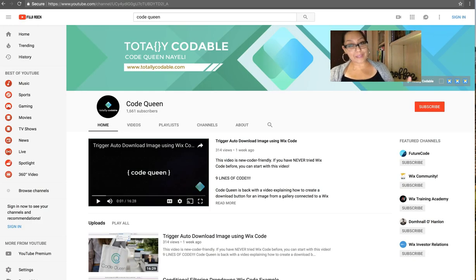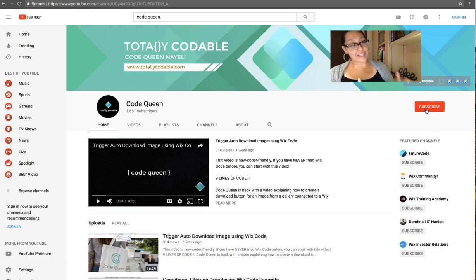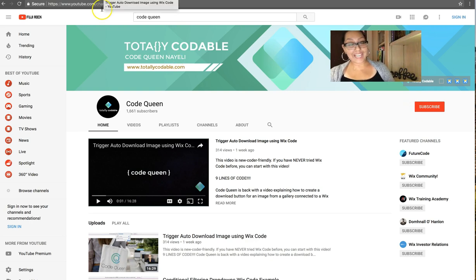If you haven't subscribed yet, please hit the subscribe button. Click the notification bell so you can get notified each time I upload a brand new tutorial for you.